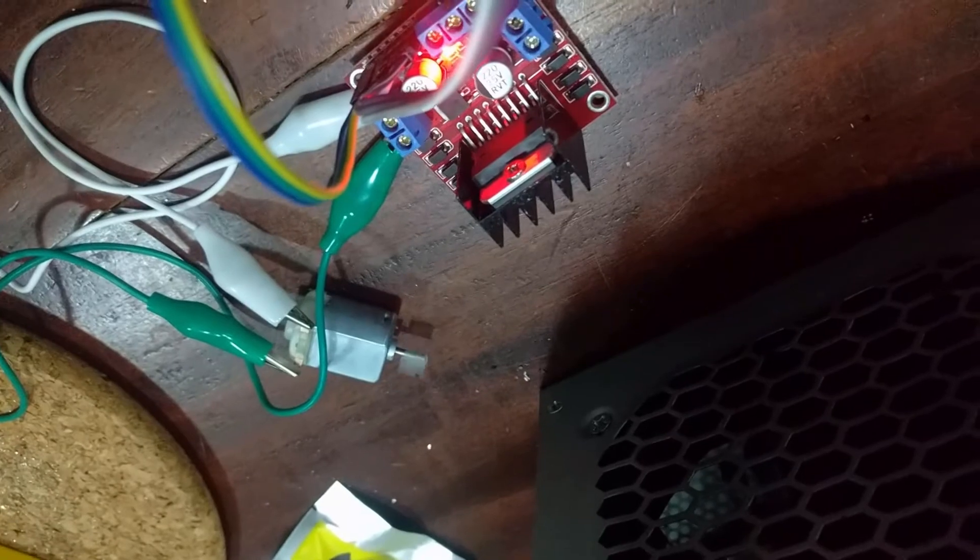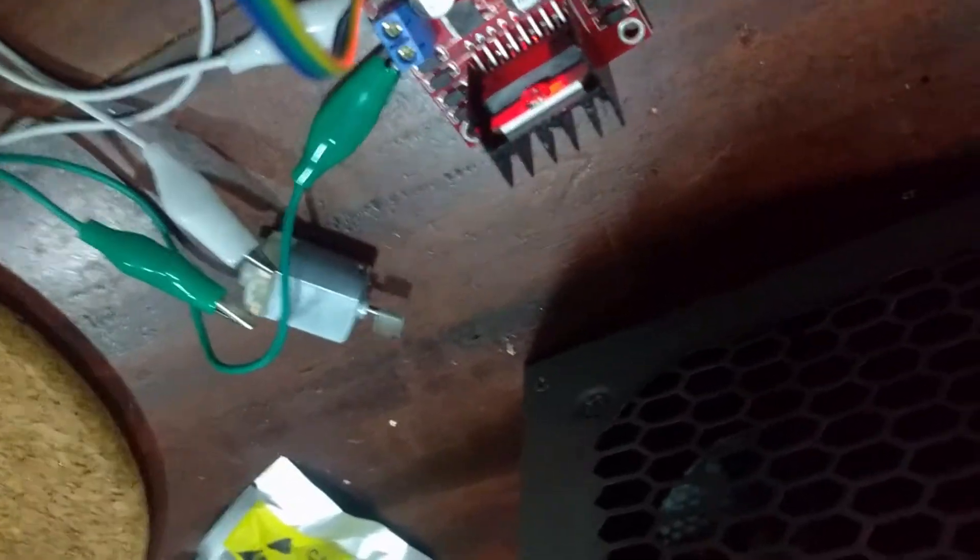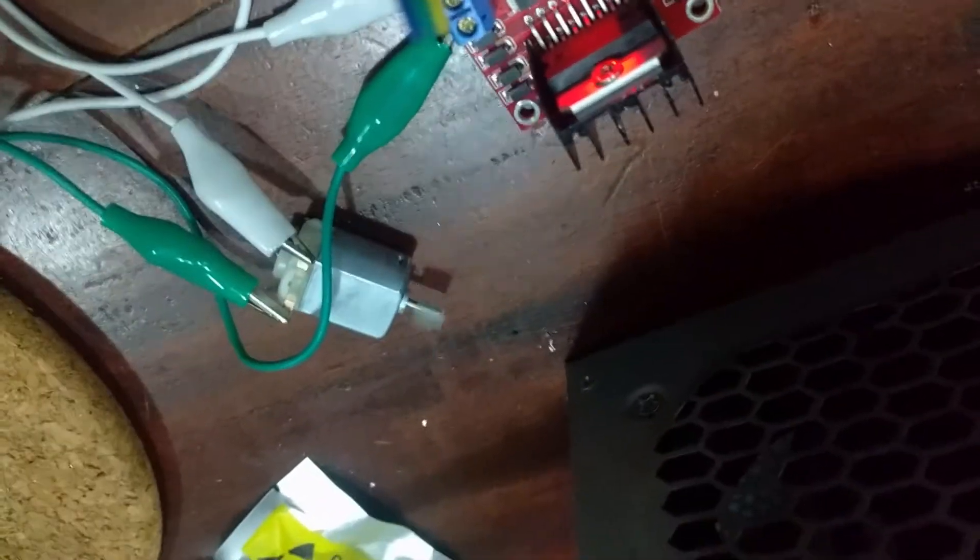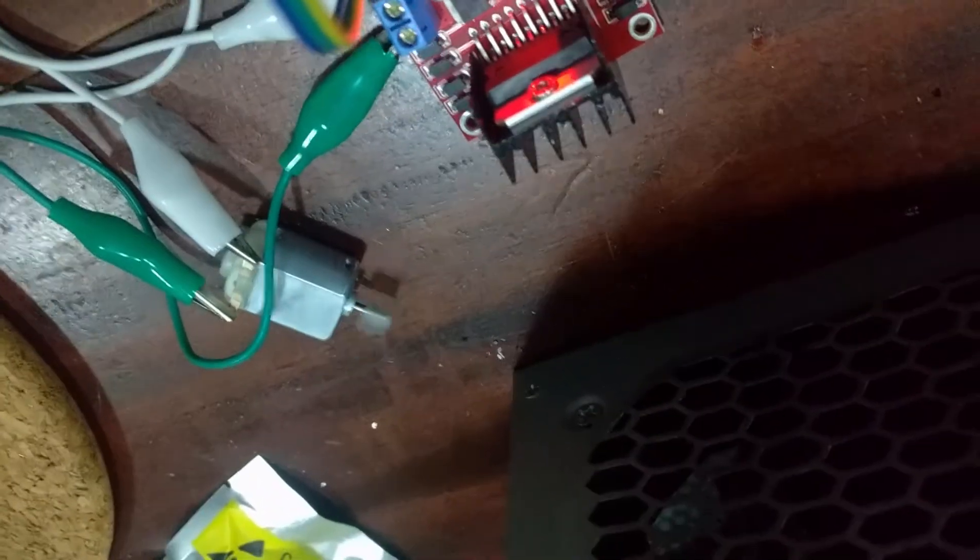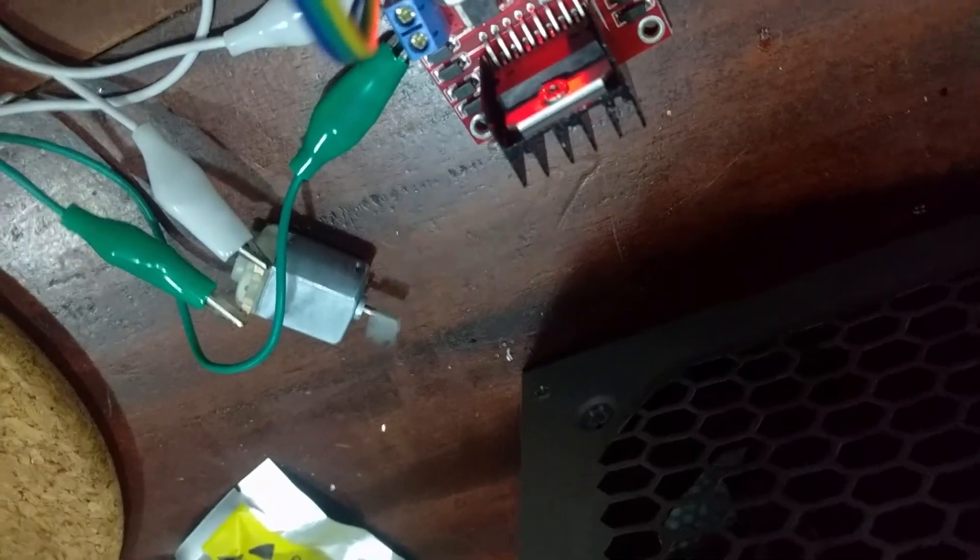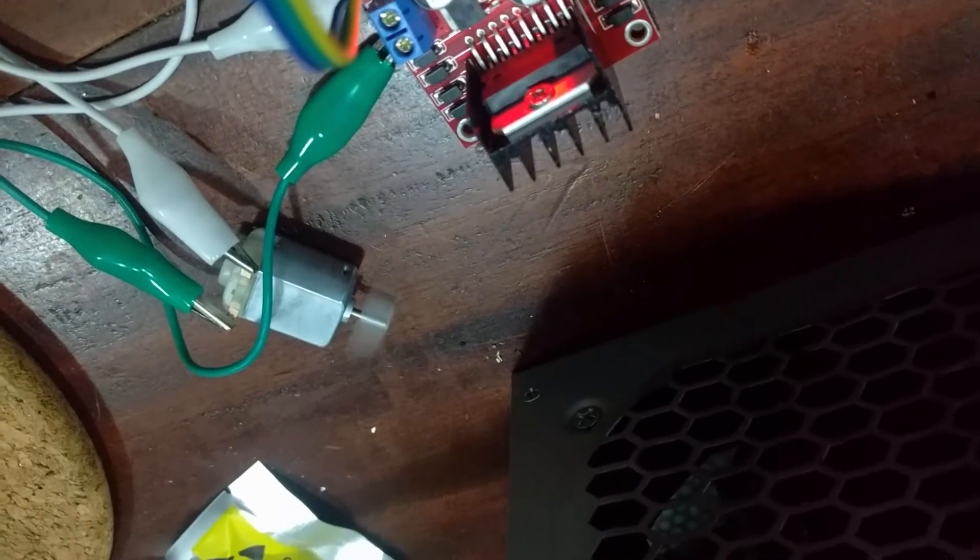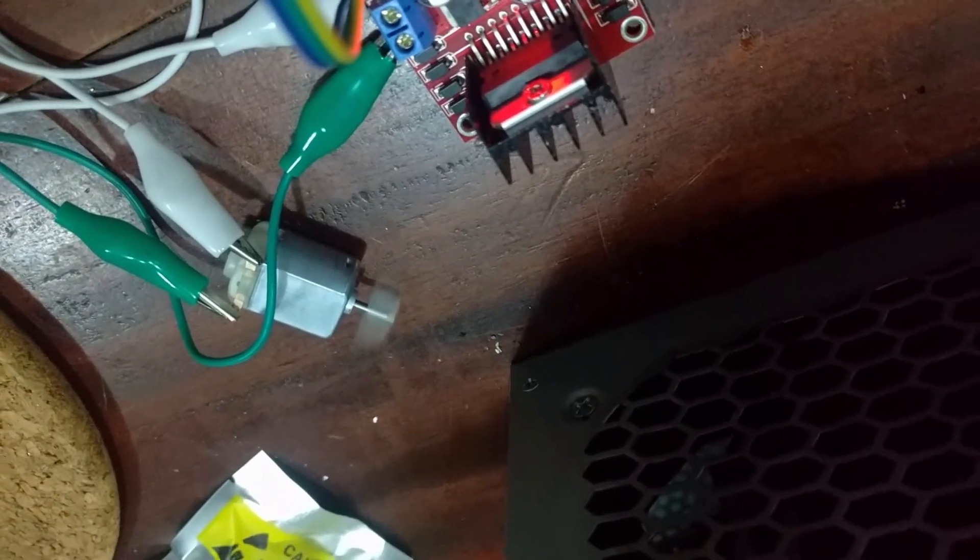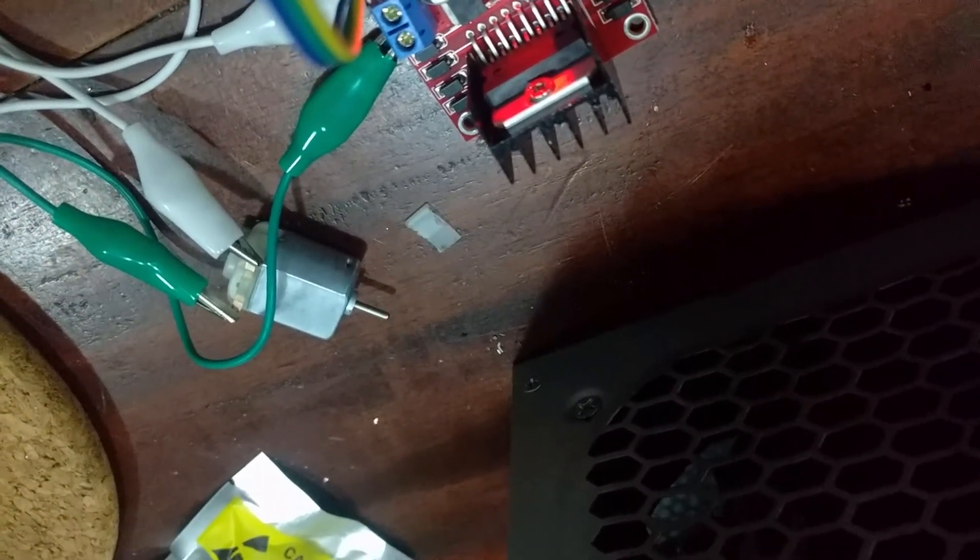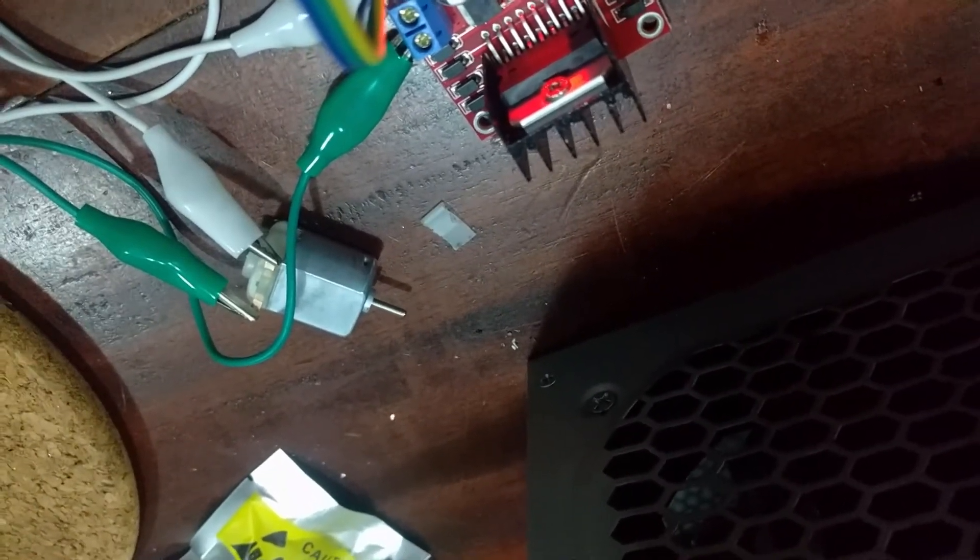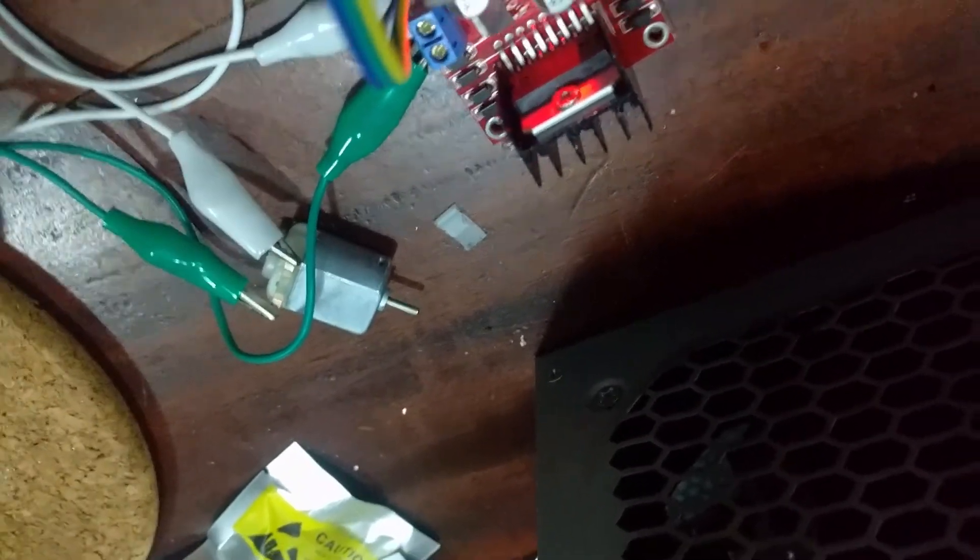Now to test out its pulse width modulation capabilities, watch as I increase the speed of the motor.